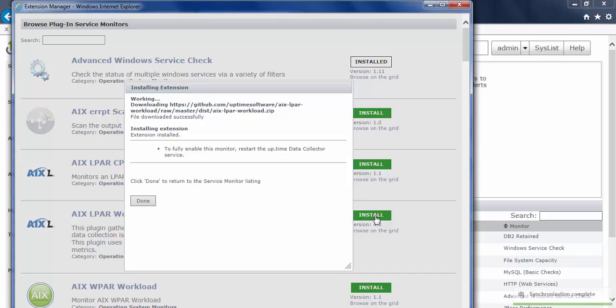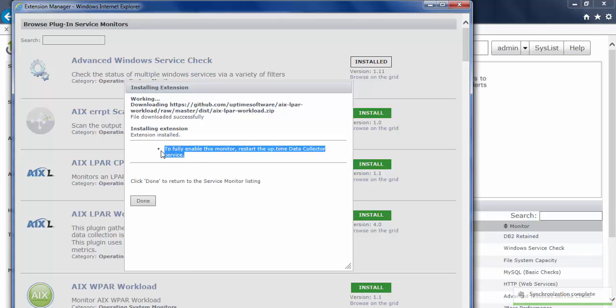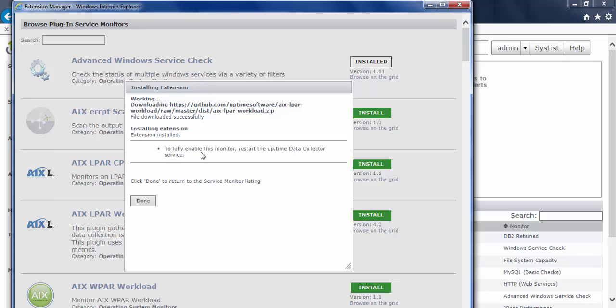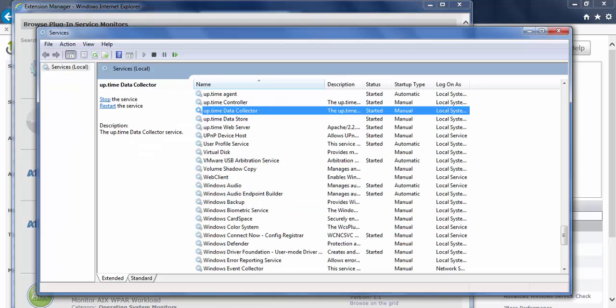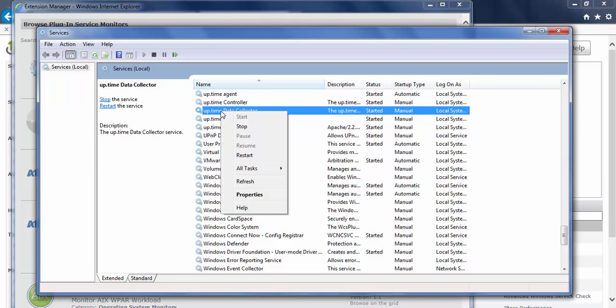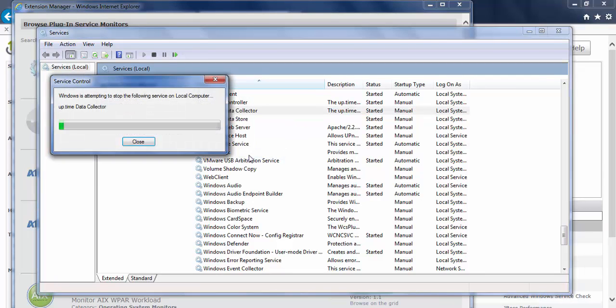Now, once I've installed this extension, you'll notice there is a note here. To fully enable this monitor, I need to restart the Uptime Data Collector. So I'm going to go ahead and load the services up for this particular monitoring station. And there's the data collector service. I'm just going to restart that.